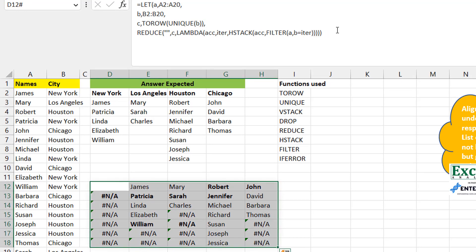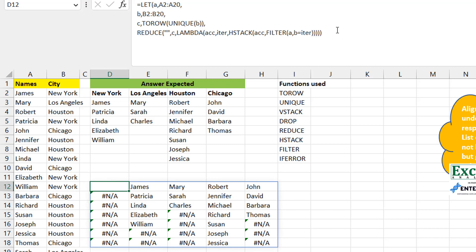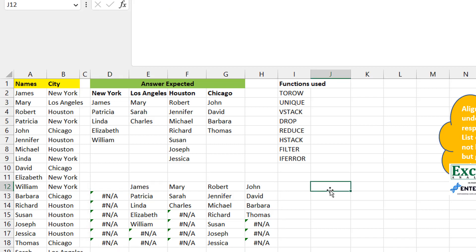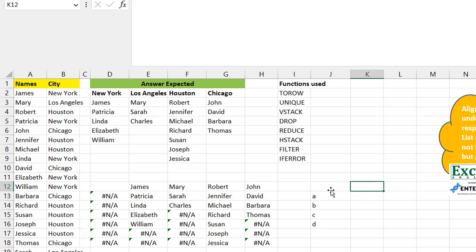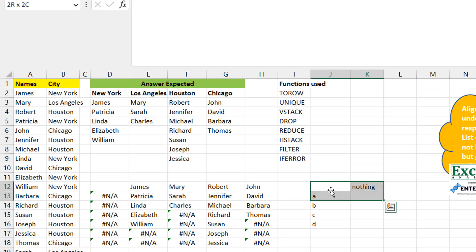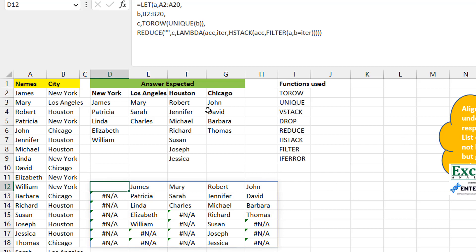After dropping that column things look reasonable, but where the array doesn't have enough elements to fill it gives #N/A errors. We fix that by wrapping in IFERROR and returning an empty string for any errors. Now the result looks clean.